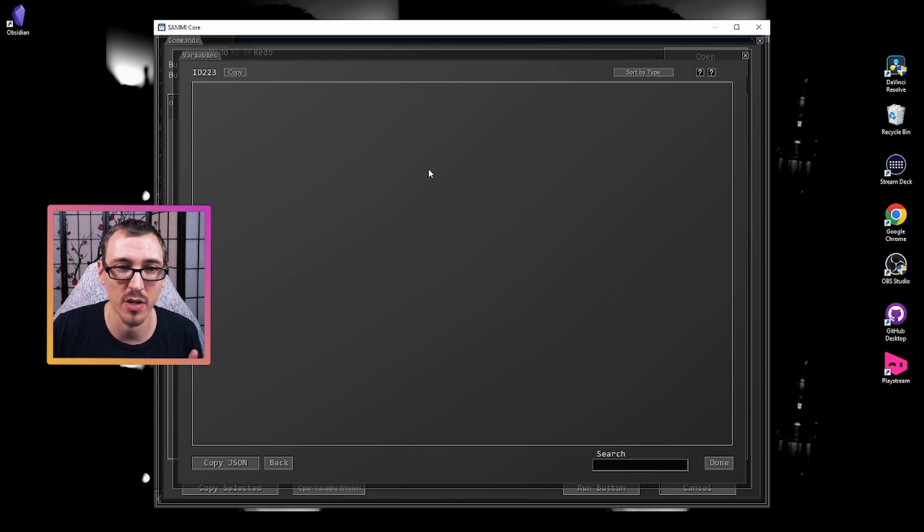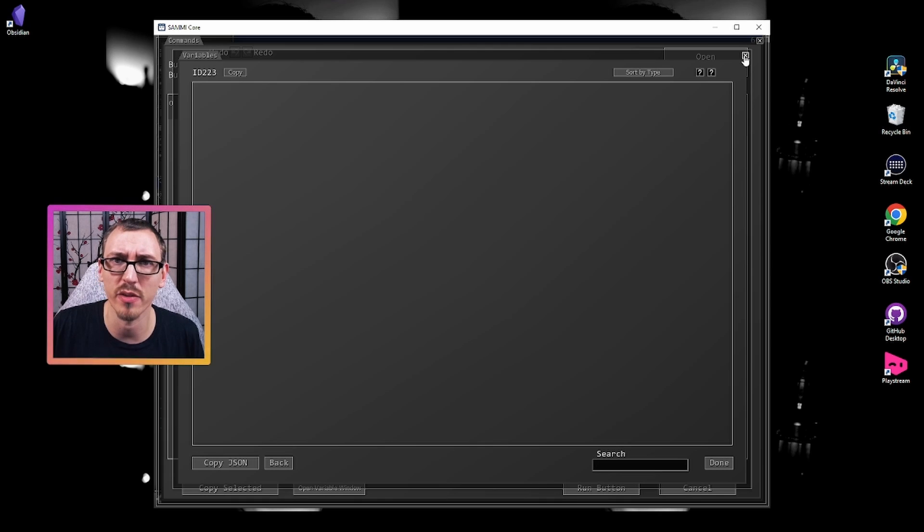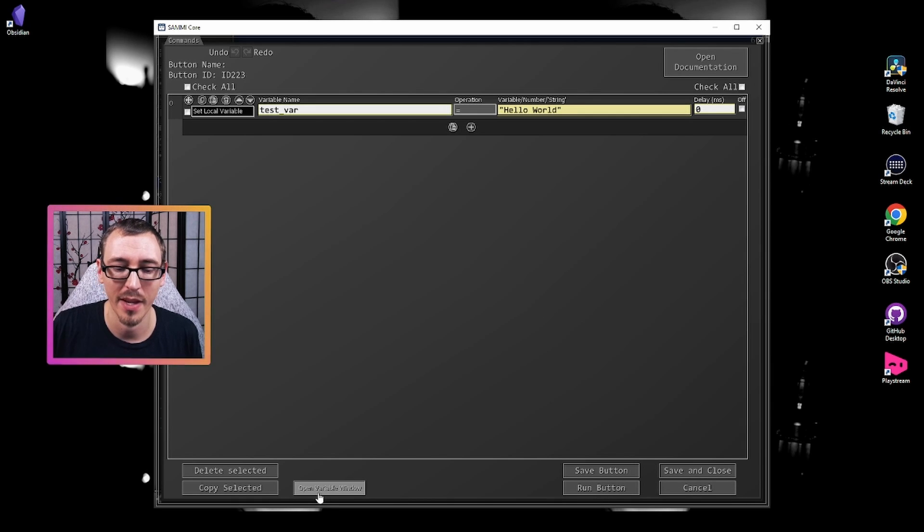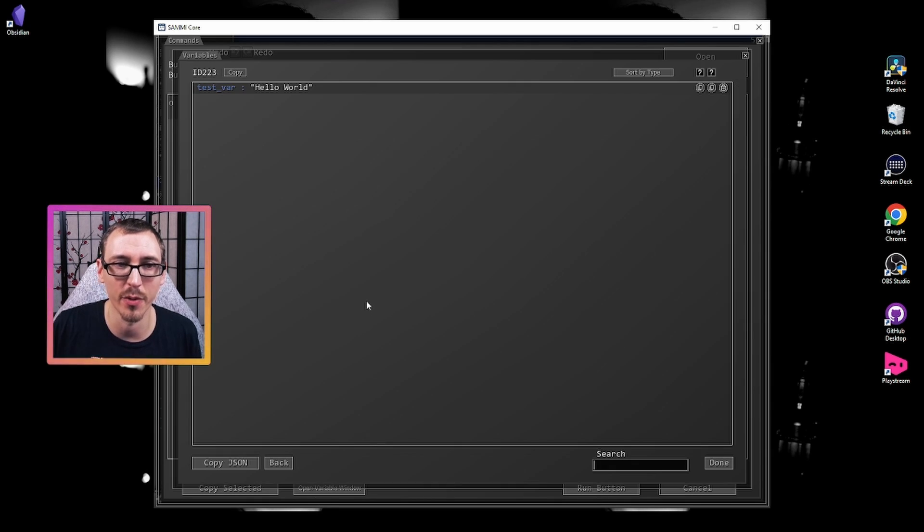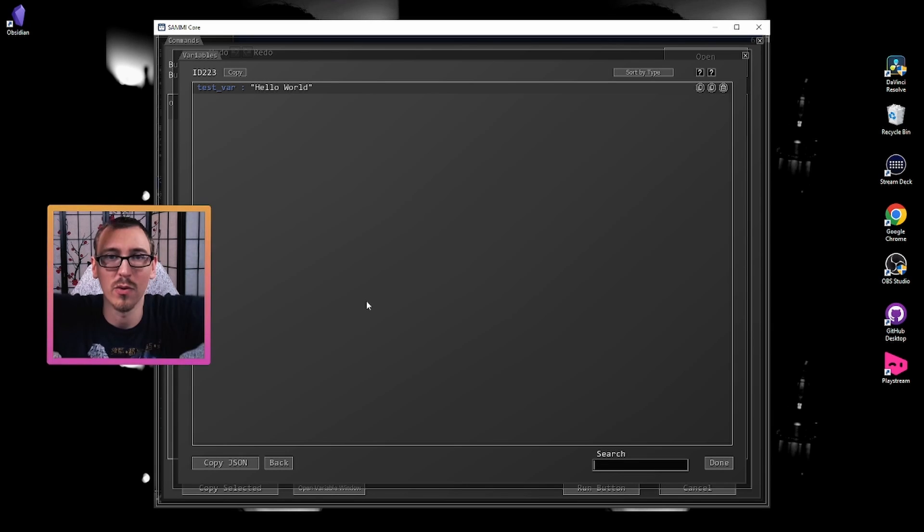So we don't have to have chat commands that will pull up or that will process a button so we can test to see if something works. We don't have to open the stream deck to then test there as well. We can just use this. So inside our variable viewer, we don't have any variables that are currently stored in this button. But if I run this and then check the variable viewer, boom, test var hello world. Absolutely fantastic.